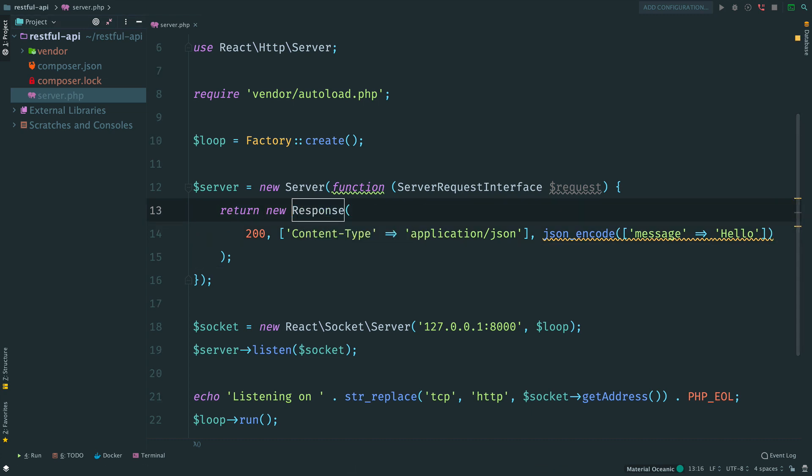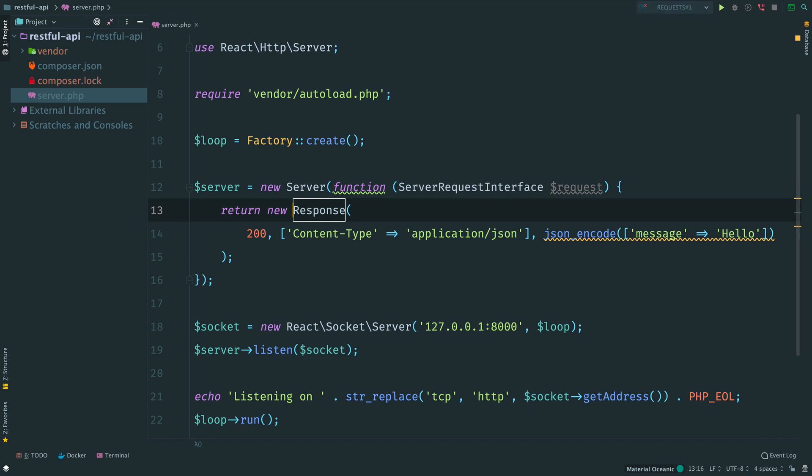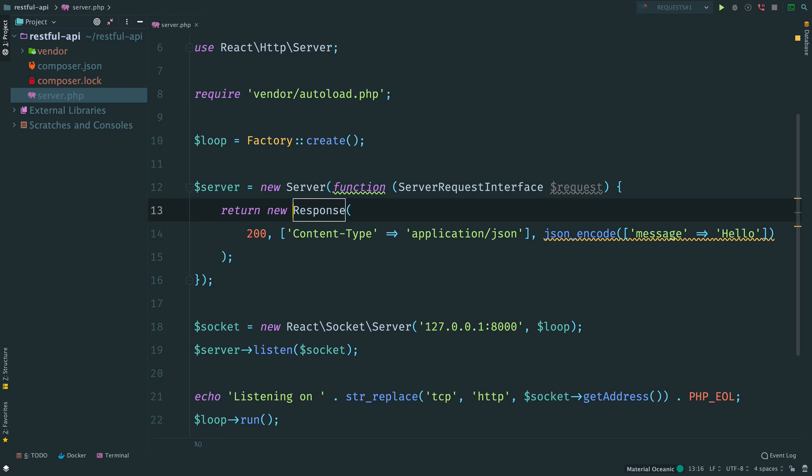So having that we have a server setup that should actually work. The server allows us to send any type of request and receive back a JSON response. Let's try it out.